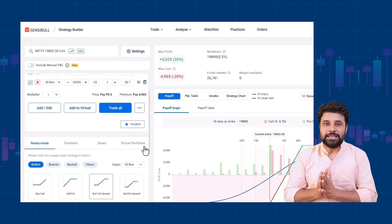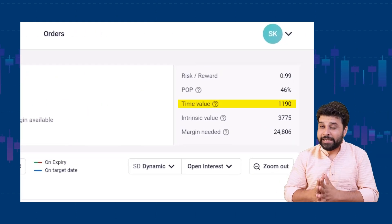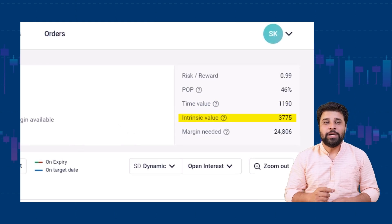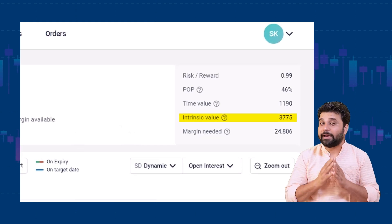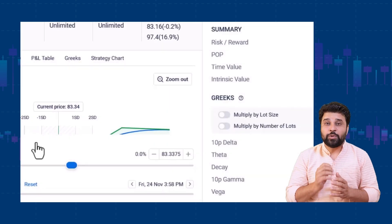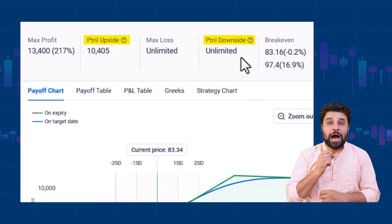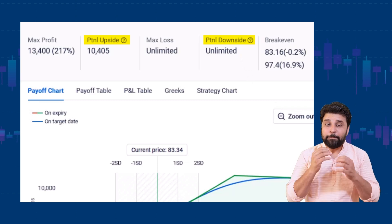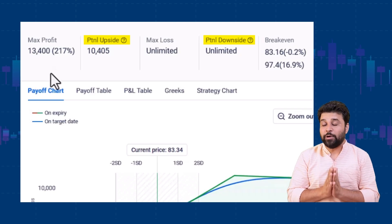You can also see the time value and intrinsic value of your options on the strategy builder now. Time value tells you the remaining time value in your option or option strategy, and intrinsic value tells you the approximate value of the option if the underlying stock or index were to expire right here. When you analyze your positions with the strategy builder, you can also see the potential upside and potential downside of your positions. Potential upside shows how much more profit can be made after discounting your existing P&L, and potential downside shows how much more loss can be incurred after discounting your existing P&L.